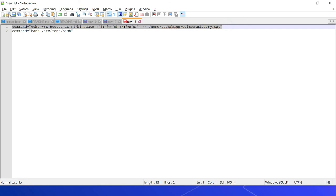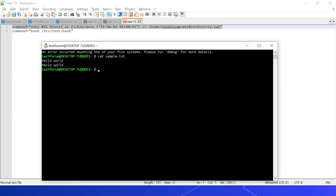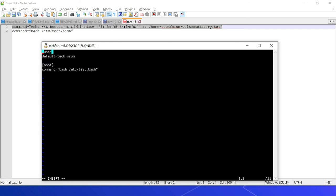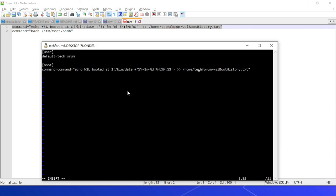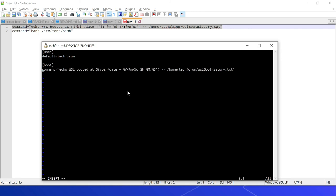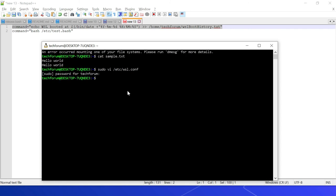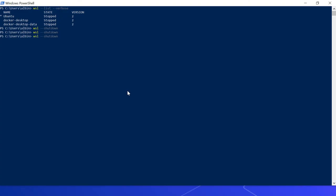Now I am printing a message — 'WSL booted at this date and time' — into a file called wsl-boot-history. Let me go and modify: vi /etc/wsl.conf. I'm modifying the command entry to run this new command instead. Let me save this file.